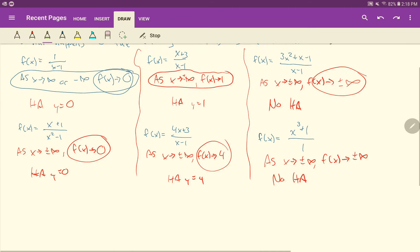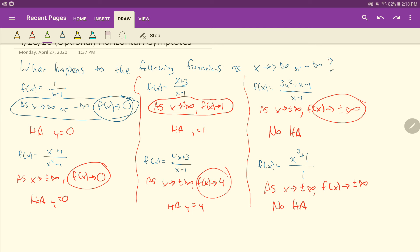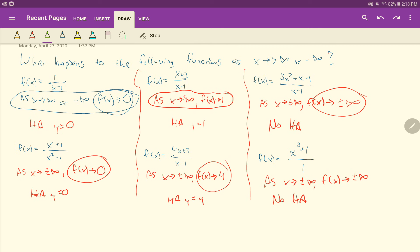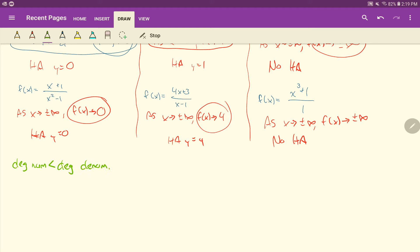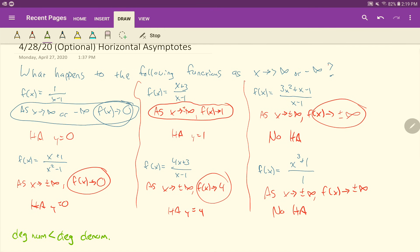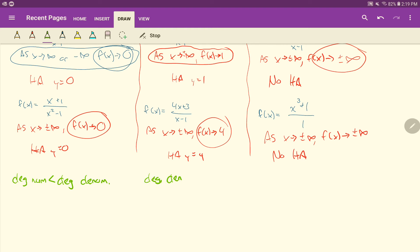If you had a chance to think about it, it has to do with the degrees — the degree of the numerator and the degree of the denominator. In the first category, the degree of the numerator is less than the degree of the denominator. In the middle column, the degree of the numerator is equal to the degree of the denominator. Remember, the degree is just the highest powered term in your polynomial.